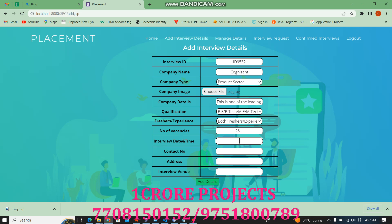We then enter the interview date and time, and the contact number for the interview.